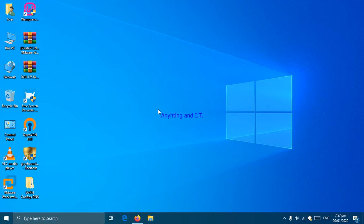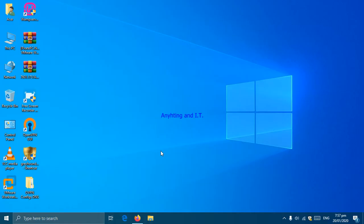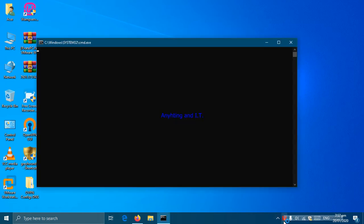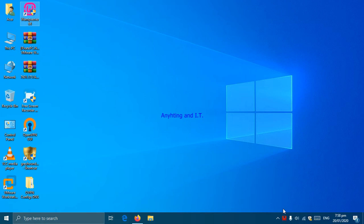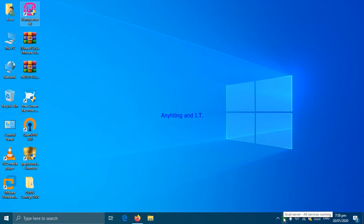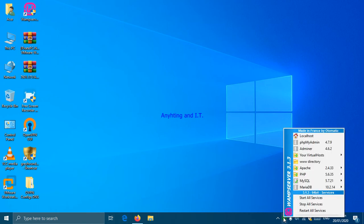To do it, first as usual we're going to open our WAMP server and wait for the go signal which is the green color. After which we're going to click our WAMP icon and select www directory.